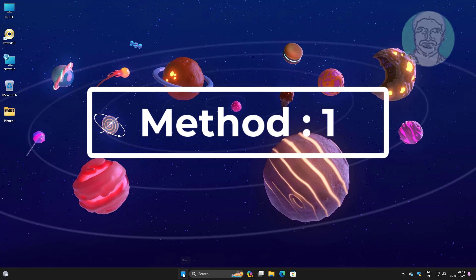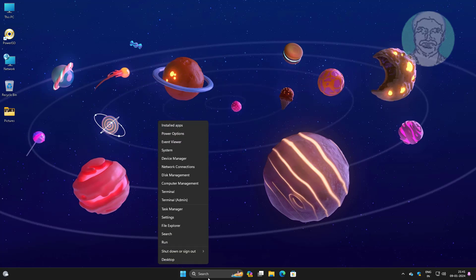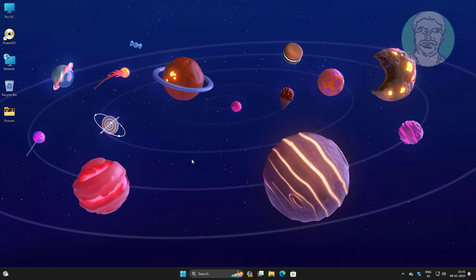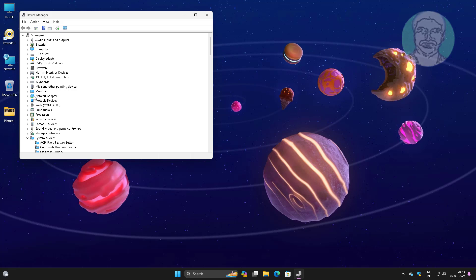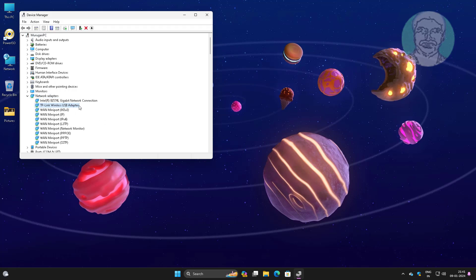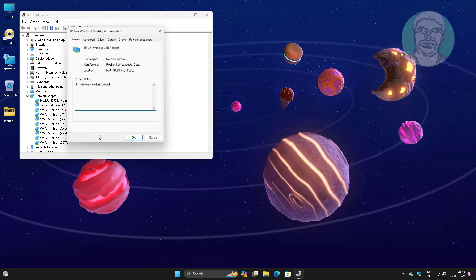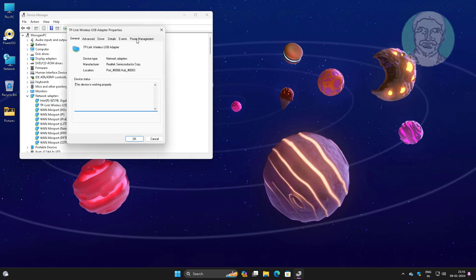First method is to right-click the start button, click device manager. Click and expand network adapters, right-click Wi-Fi adapter, click properties, click power management tab. Uncheck allow the computer to turn off this device to save power.